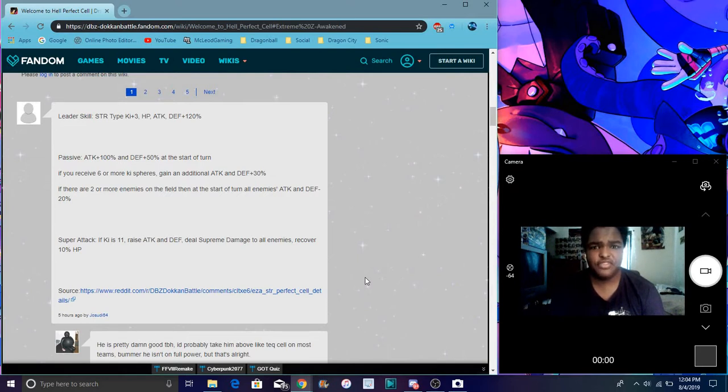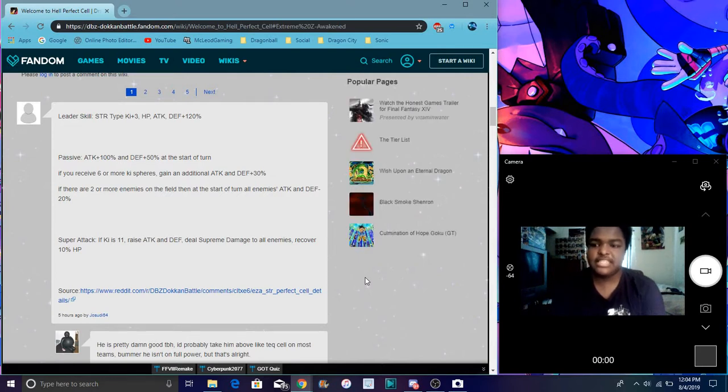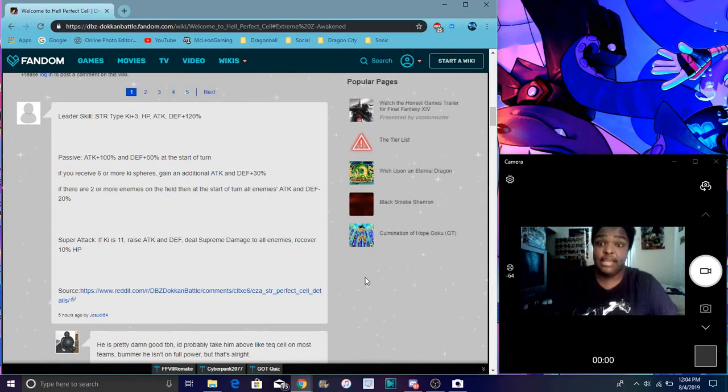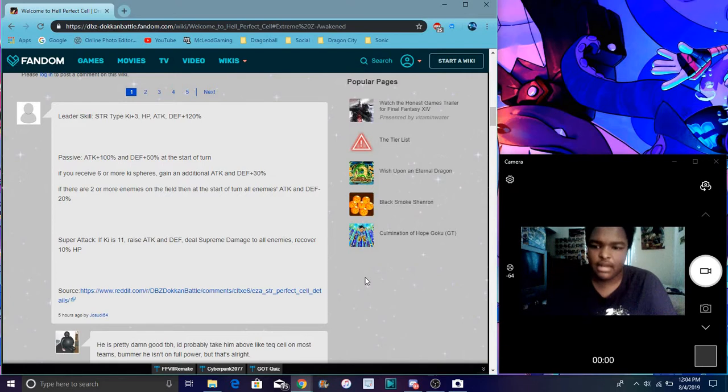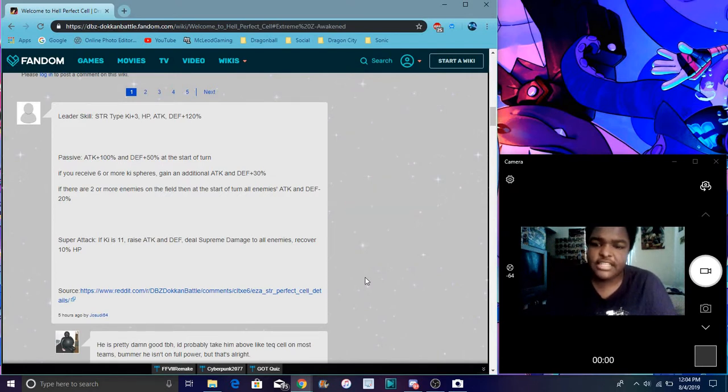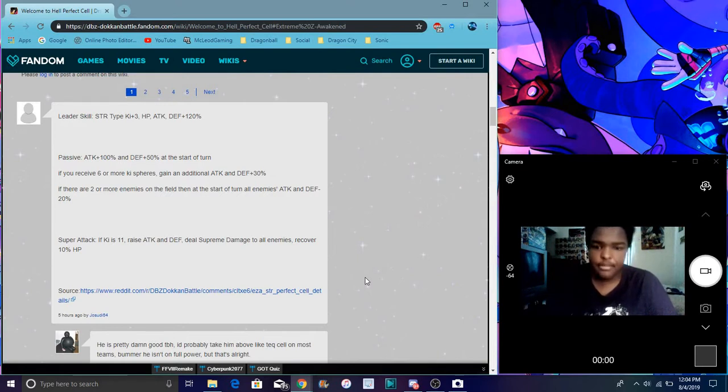EZA active skill is free-to-play PHY second form Frieza from the story event. When he gets SA to 11, that's when they get the EZA boost. You get the full boost at SA 15 but SA 10 is when you regularly get it.